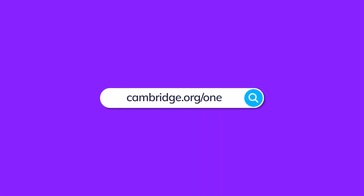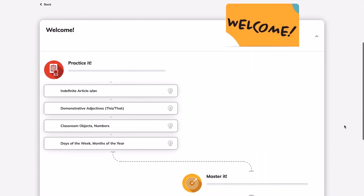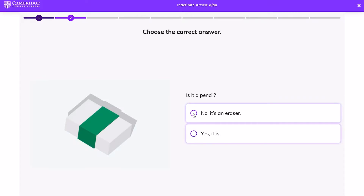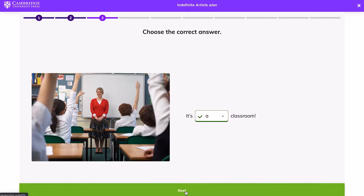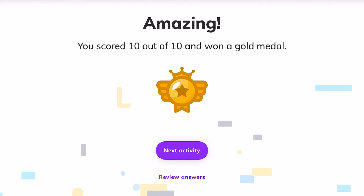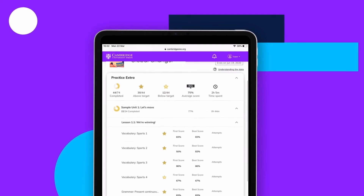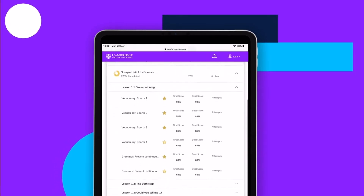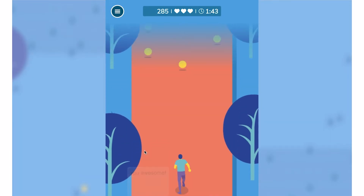Now, let's check what features Cambridge One has to offer for Global Changer users. Practice Extra contains additional practice activities for every unit of the Students' Book. The activities offer extra practice of the grammar and vocabulary of the unit. There's also an element of gamification, in which students are awarded medals for completing activities and getting a high score.